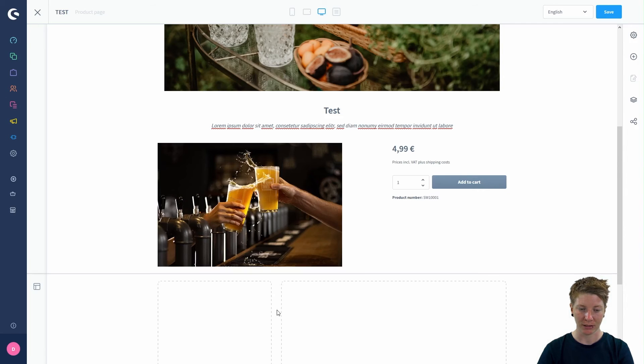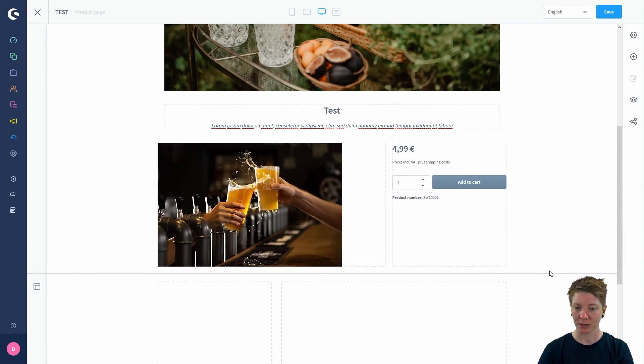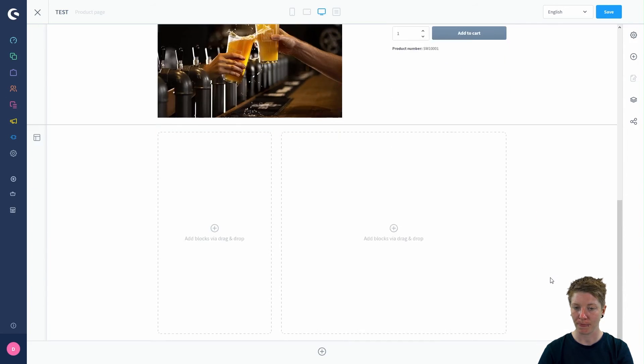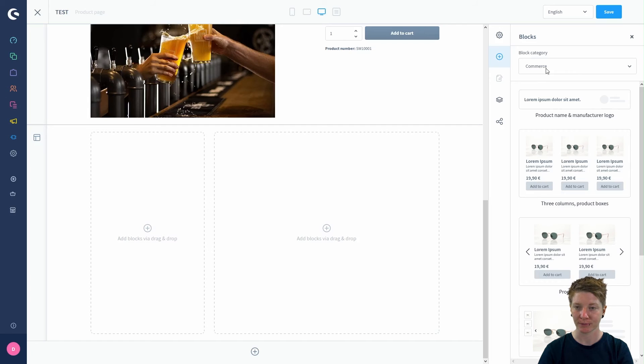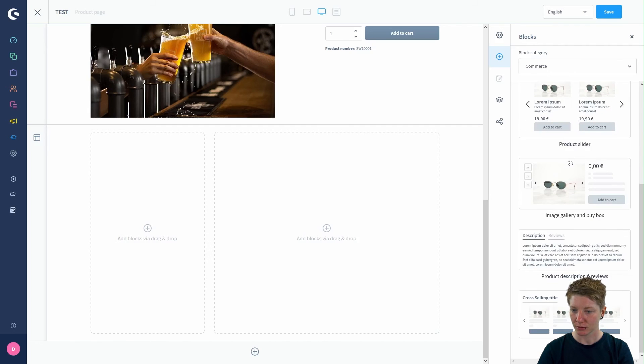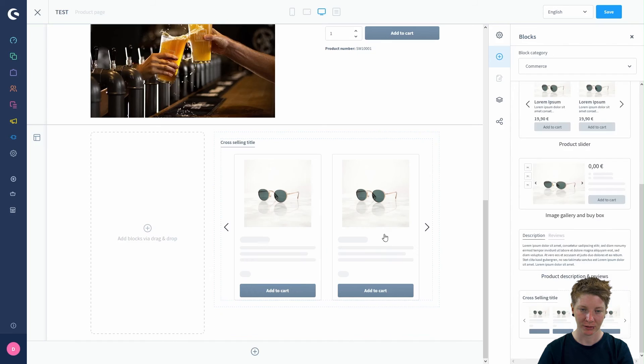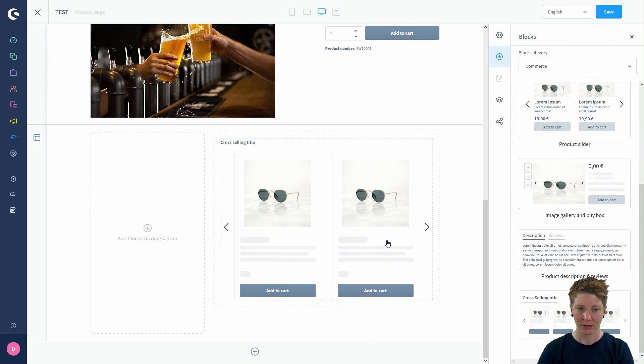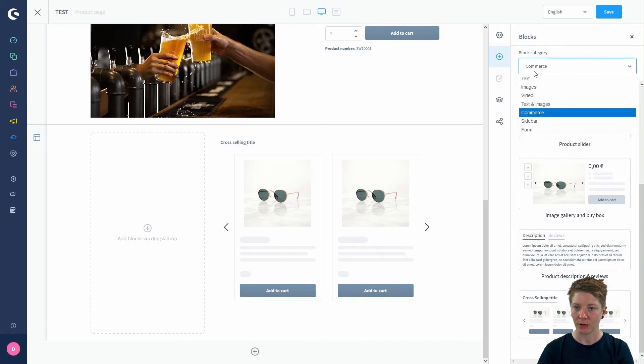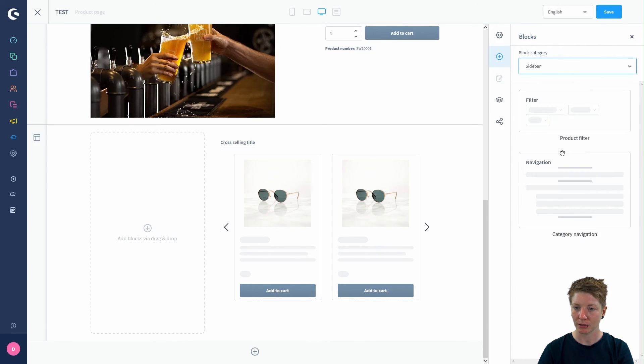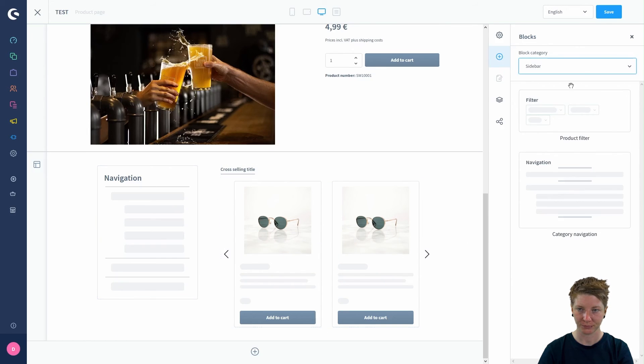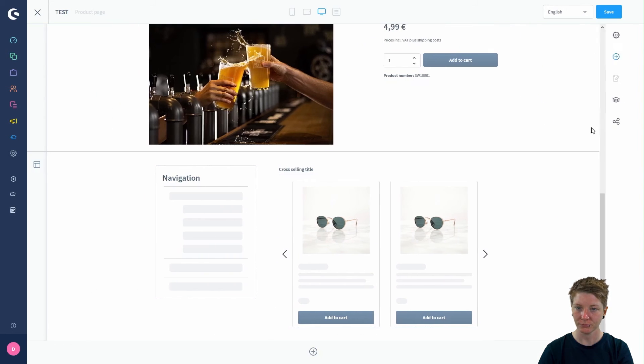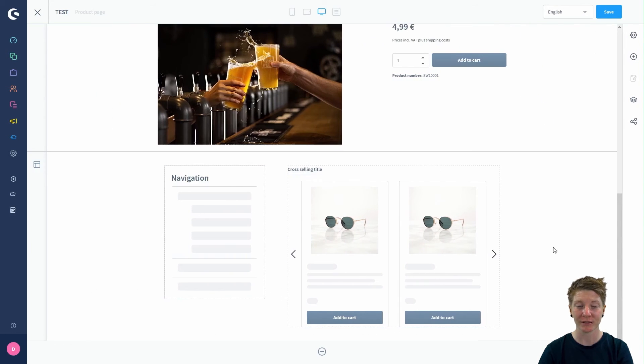I'll take the sidebar section. You can add your blocks over the block settings. I'll take the cross-selling element. For our sidebar, I'll use the navigation.